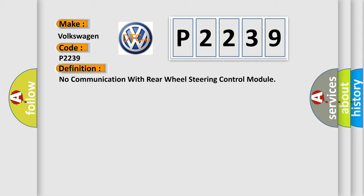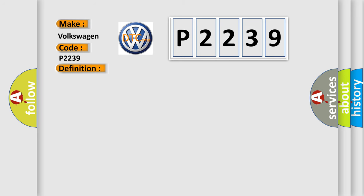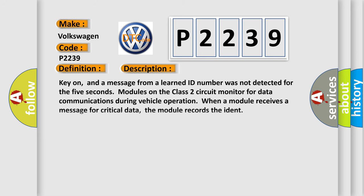And now this is a short description of this DTC code. Key on, and a message from a learned ID number was not detected for the five seconds. Modules on the class two circuit monitor for data communications during vehicle operation. When a module receives a message for critical data, the module records the ident.